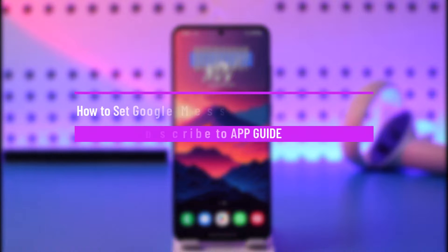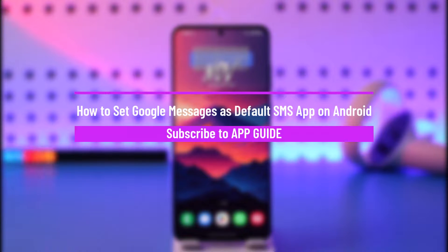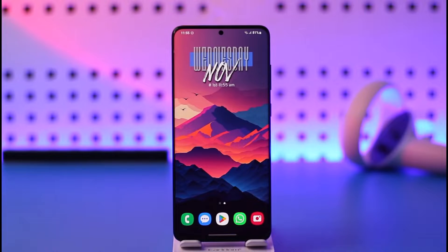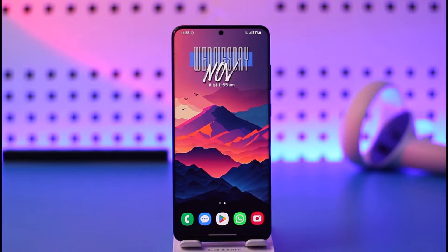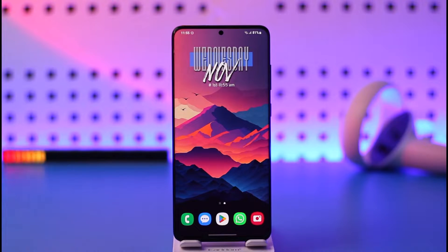How to set Google Messages as default messages app on Android. Hey everyone, welcome back to our channel. In today's video, I will guide you on how you can set Google Messages as the default messaging app on Android phones. Make sure to watch the video till the very end.